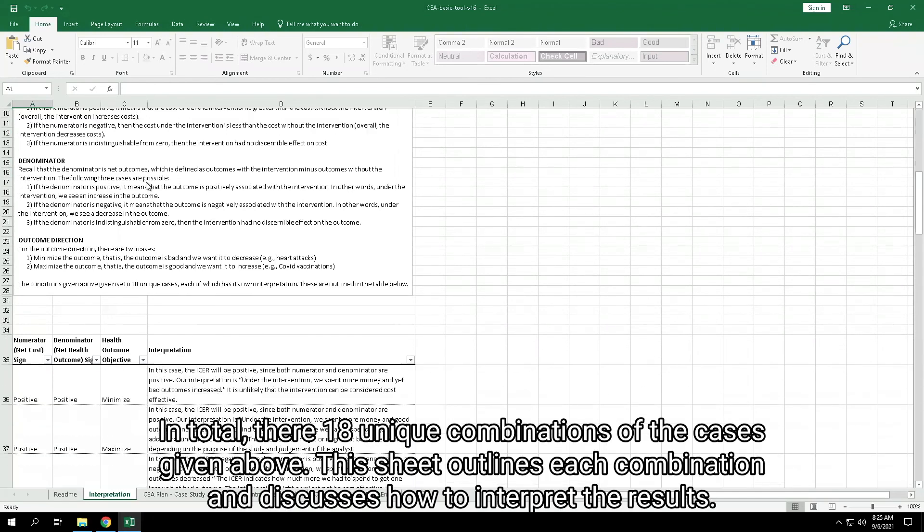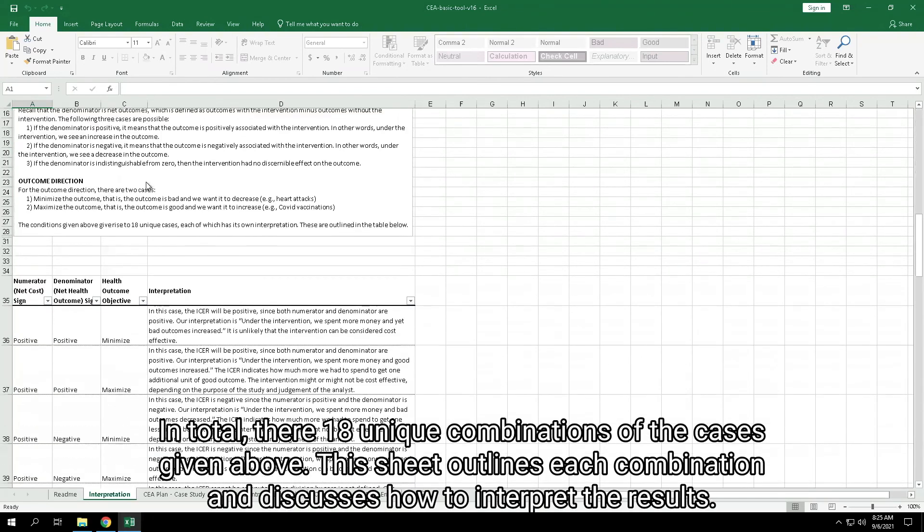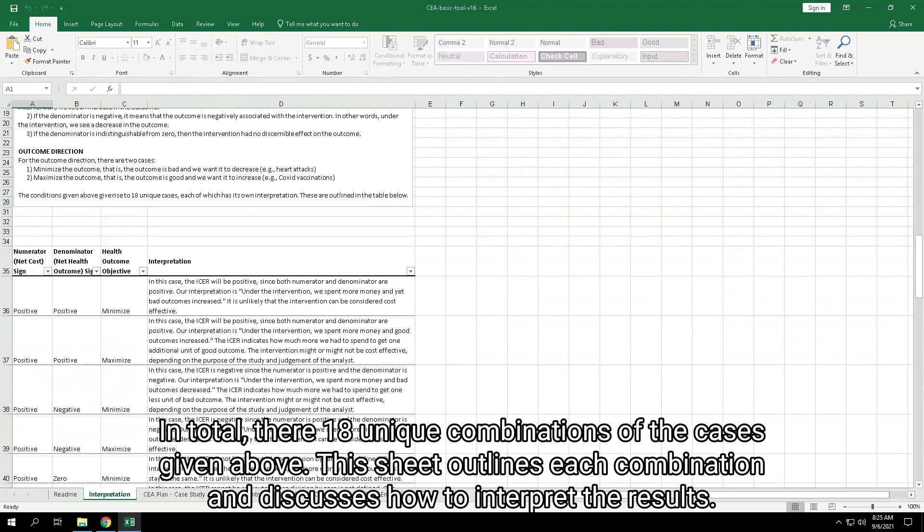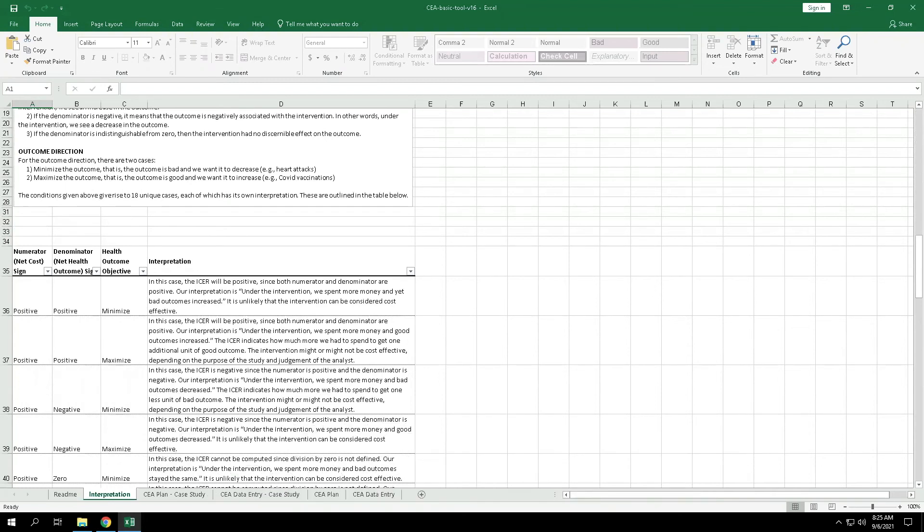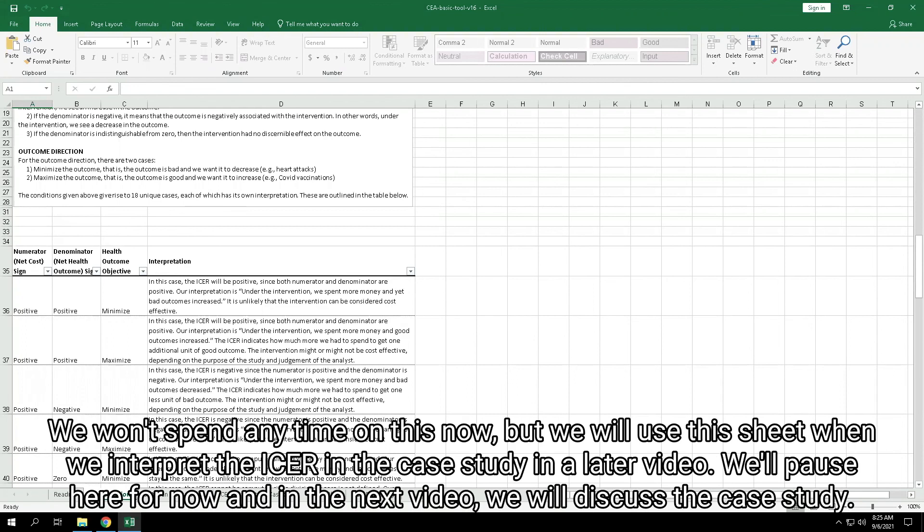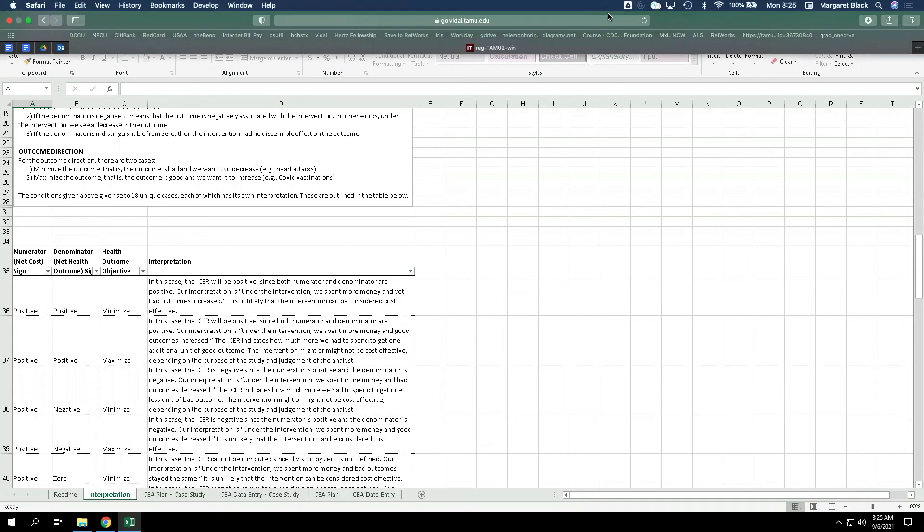In total, there are 18 unique combinations of the cases given above. This sheet outlines each combination and discusses how to interpret the results. We won't spend any time on this now, but we will use this sheet when we interpret the ICER from the case study in a later video. We'll pause here for now, and in the next video, we will discuss the case study.